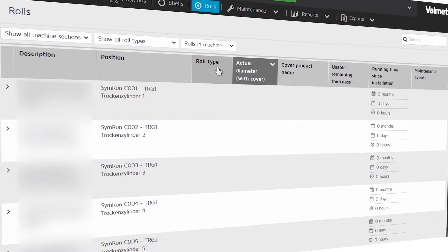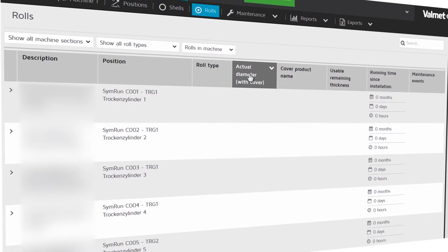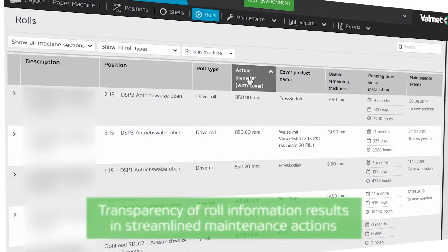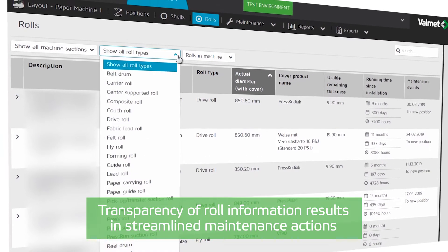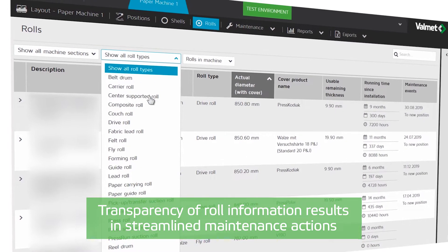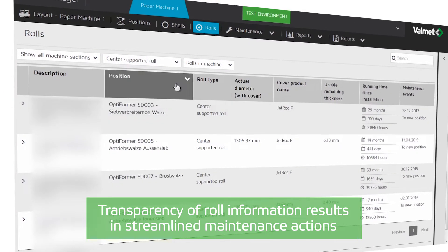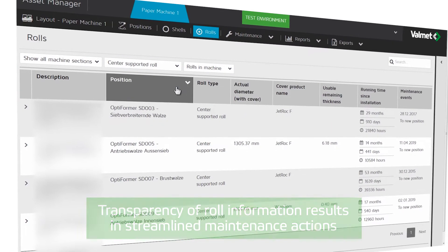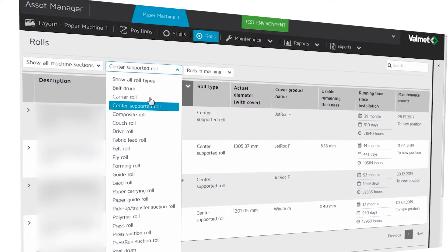All role data and the corresponding maintenance information is commonly available at the mill, in one place, for streamlined maintenance actions.